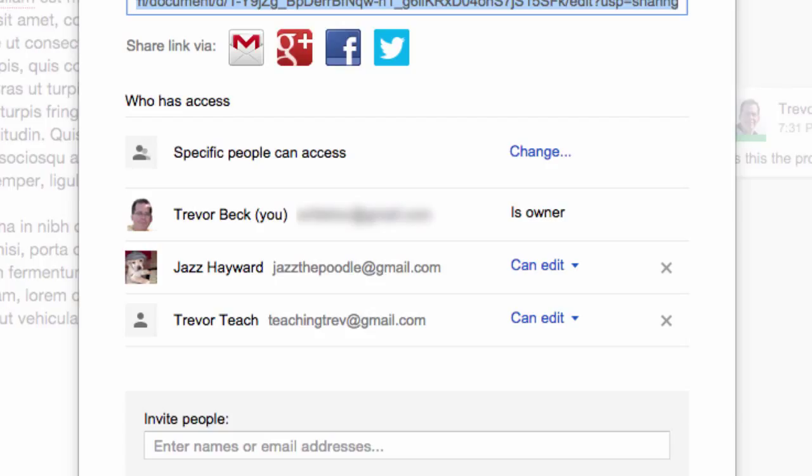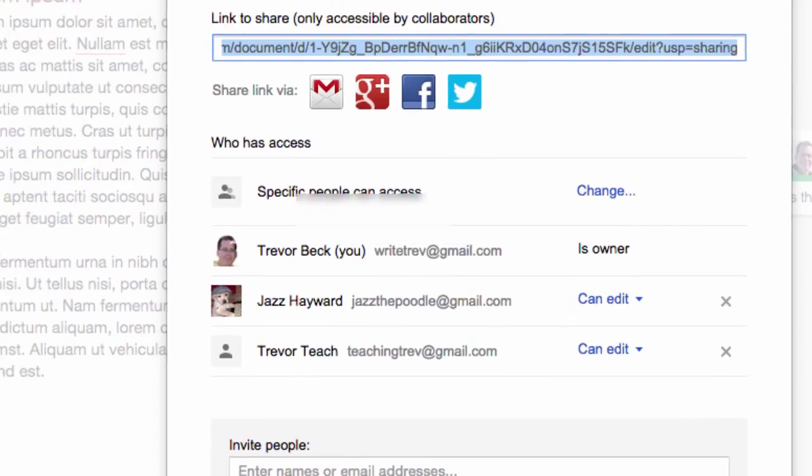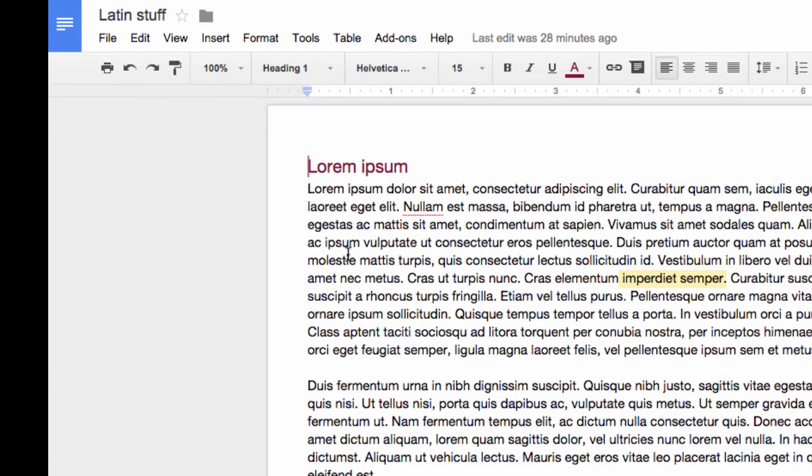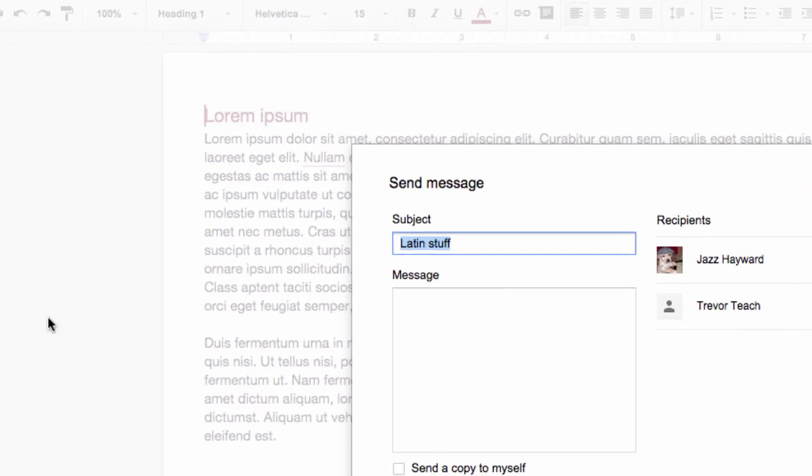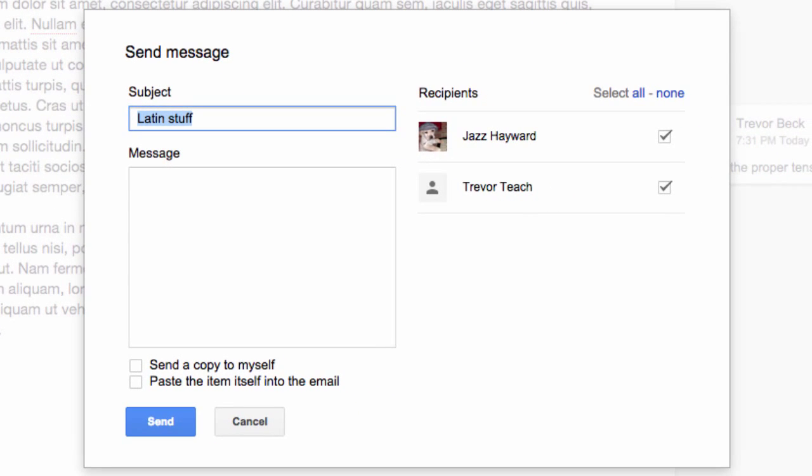But instead, what I can do is go under File, select Email Collaborators. This way I don't even have to remember who's attached to this document at all.